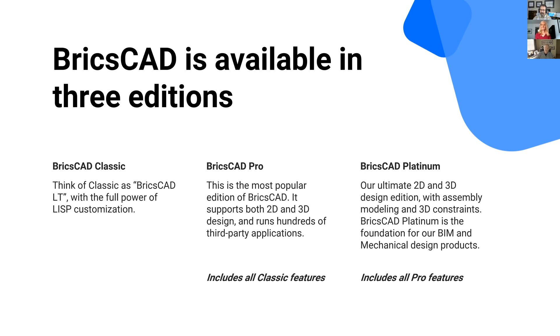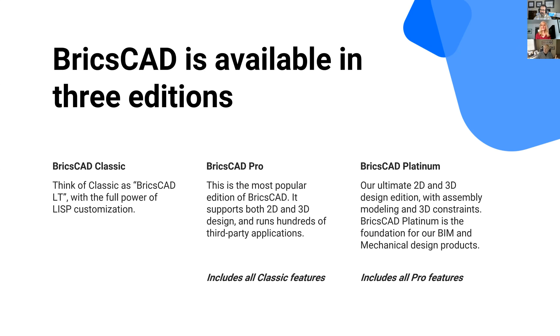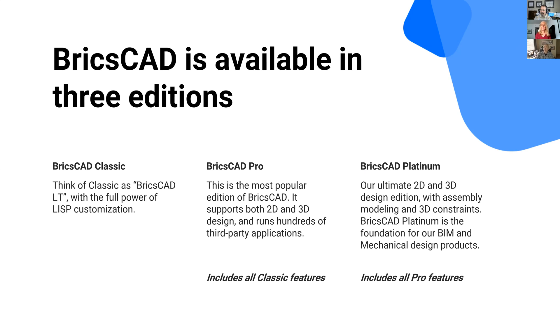The most popular edition of BricsCAD is BricsCAD Pro. It's 2D and 3D, and it runs hundreds of third-party applications. If you run third-party applications on another CAD platform that are programmed in ARX, you'll be interested to know that BricsCAD has BRX, the BricsCAD Runtime Extension. 1,500 third-party applications run today on BricsCAD. The biggest edition, the best edition, the Turbo S edition of BricsCAD is BricsCAD Platinum. It has all the features in Pro and also includes assembly modeling and a 3D constraint engine.